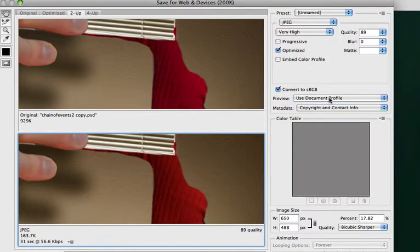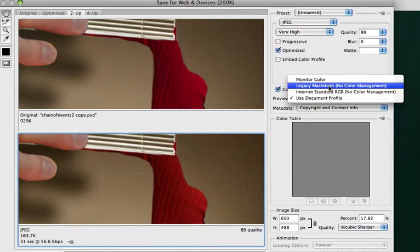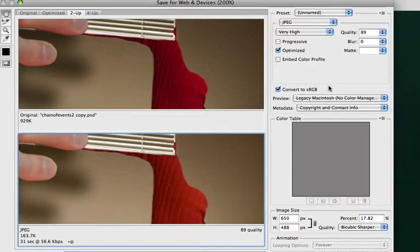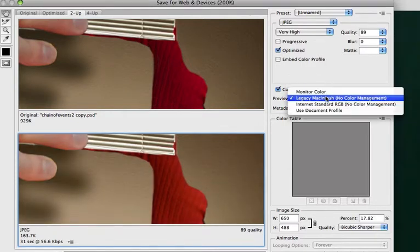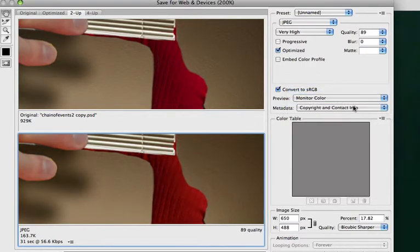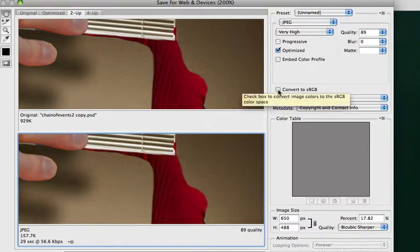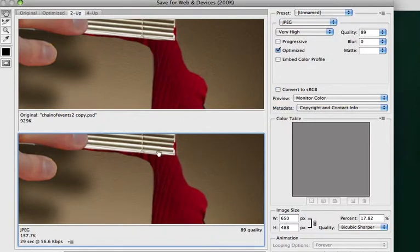Notice none of them are getting real close to my... Yeah, none of them are getting real close. I'm going to take off the convert to sRGB so that they're equal.